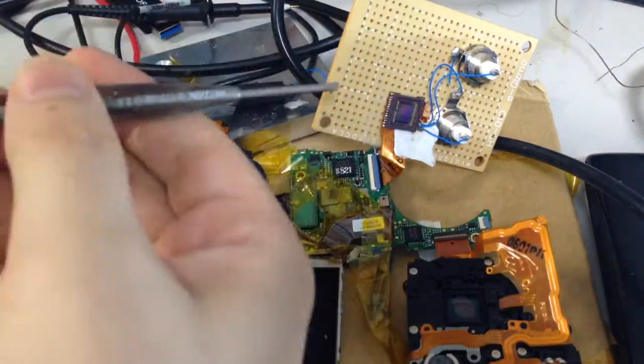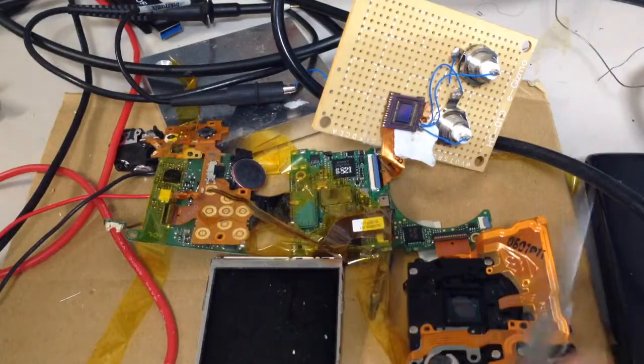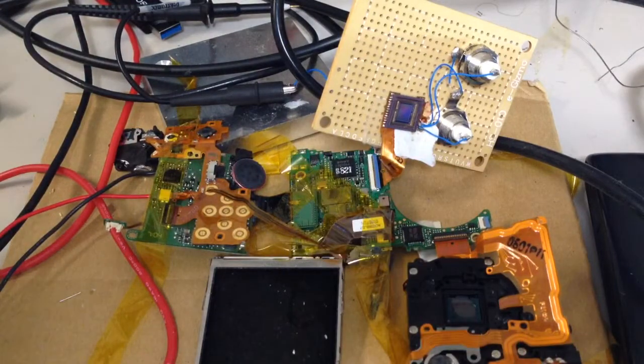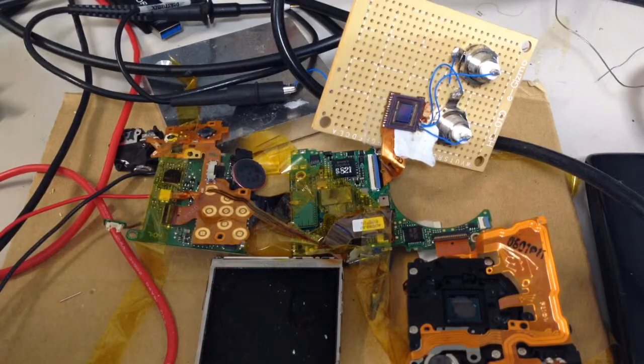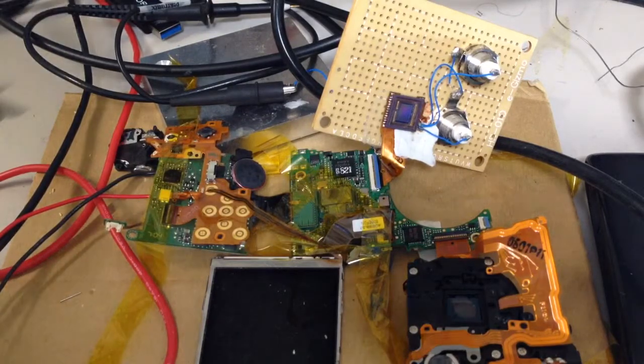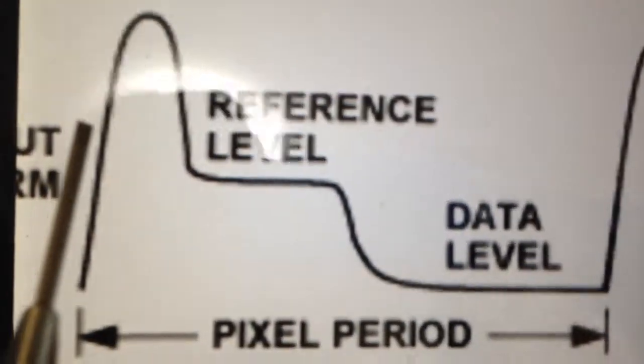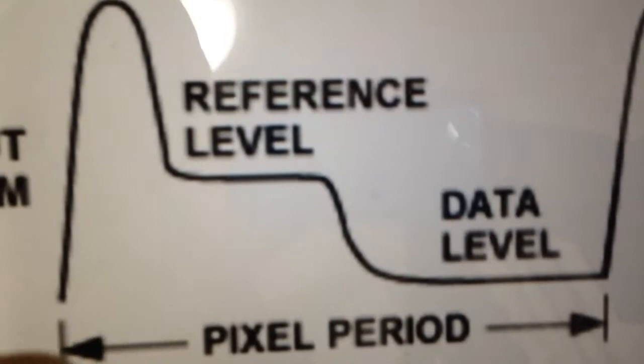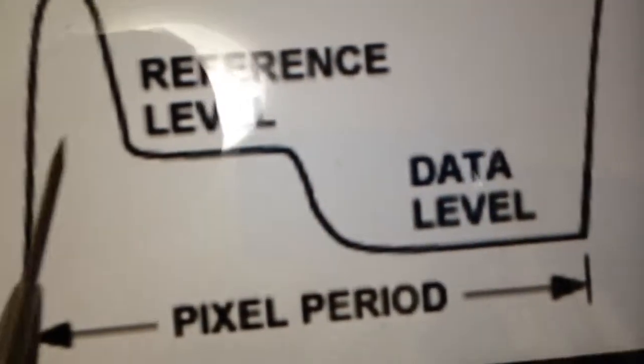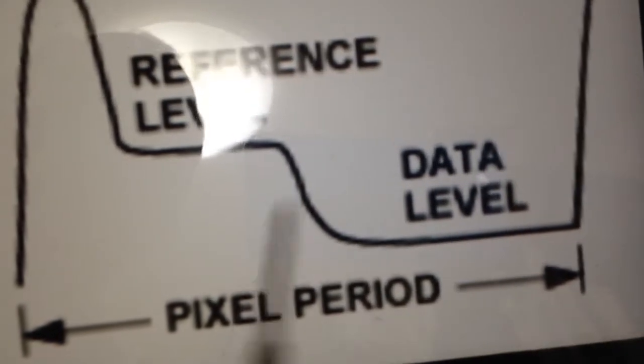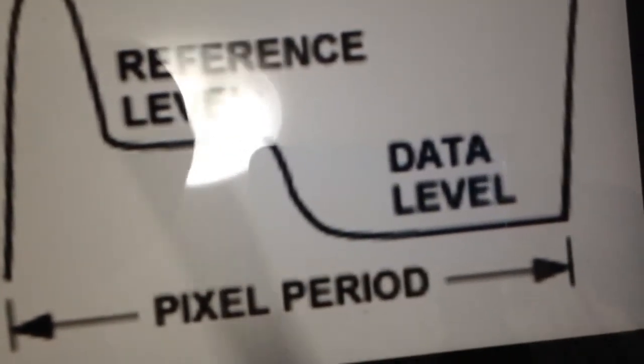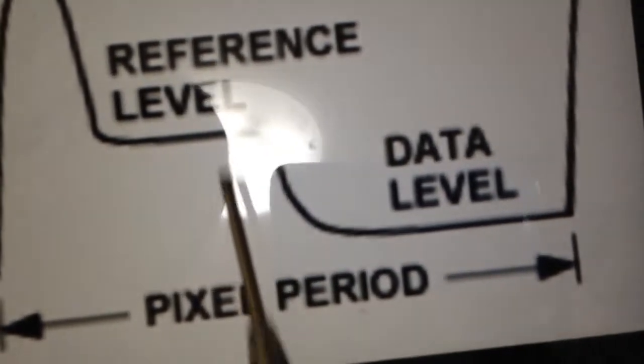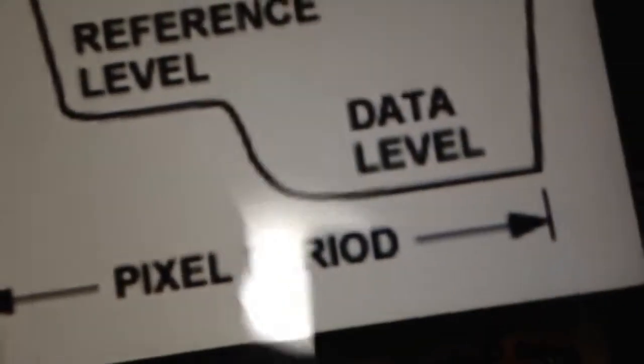So a frame and pixel clock comes in and then on the output you'll see an analogue level representing the intensity at a particular location on the CCD. And this is what it's supposed to look like from my Googling around: you get a glitch at the beginning of the pixel level, then a reference level comes out and then a data level. So it's a time domain differential signal that comes out. So you measure the difference between the reference level and the data level.